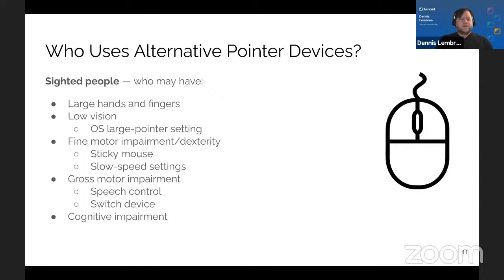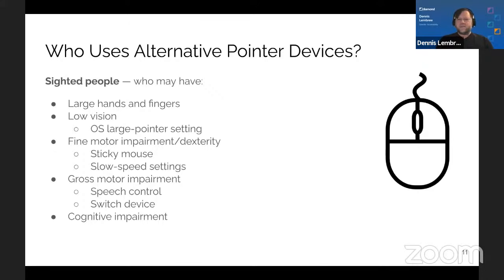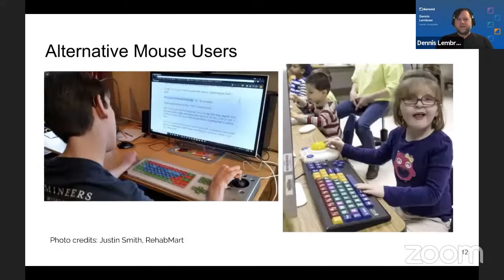People with low vision who might use a large pointer setting on the OS. Folks with fine motor impairment or dexterity issues — some operating systems have sticky mouse and slow speed settings for that. Gross motor impairment — things like speech control or switch devices to control a pointer. And people with cognitive impairment may use a mouse too. Further along, we'll connect these user types with the techniques.